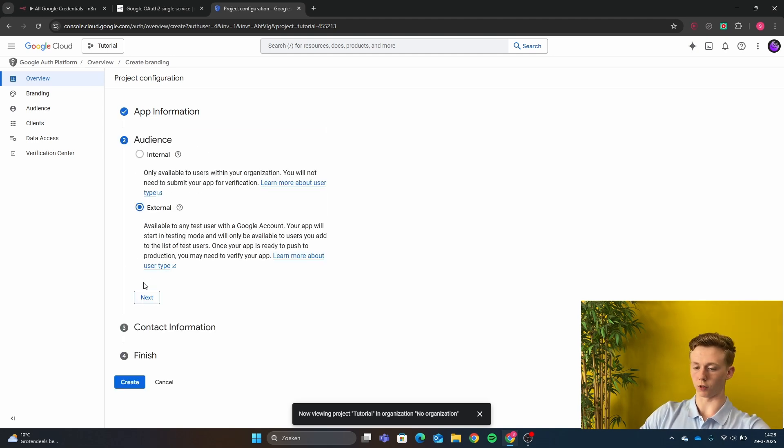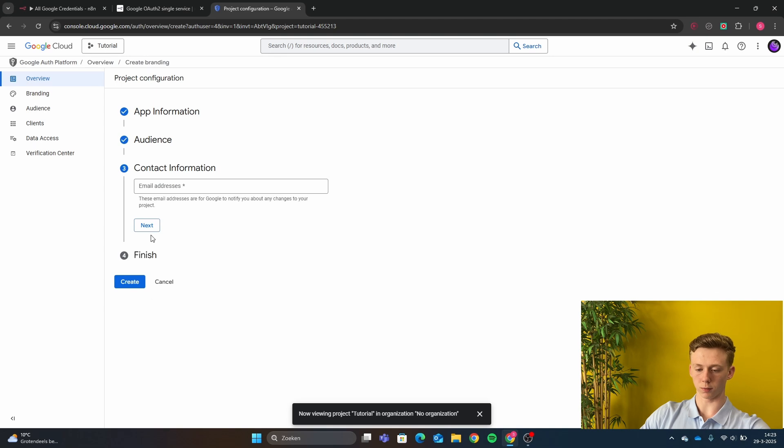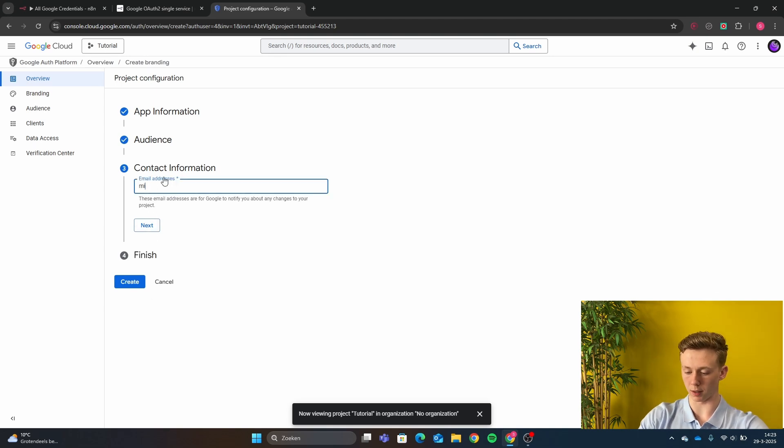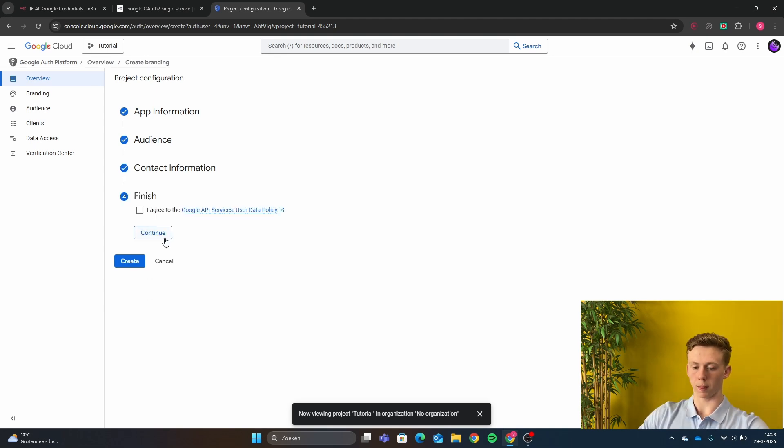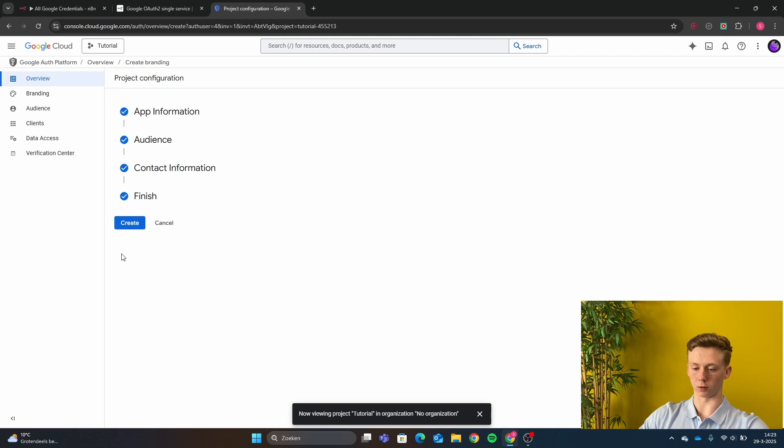So next then just click external and then the same email address as before. Then we click here and continue and then create.